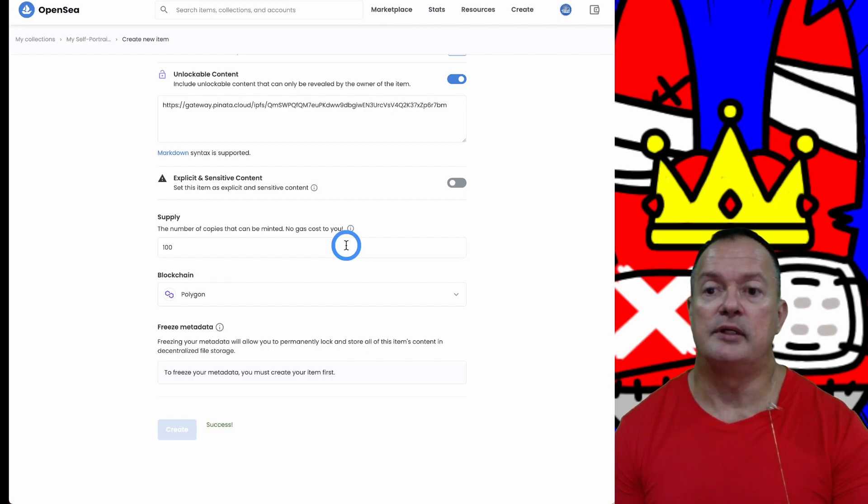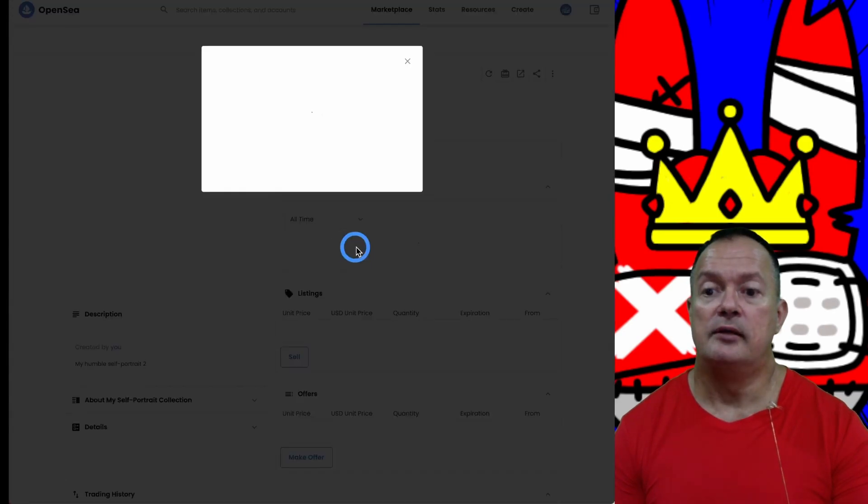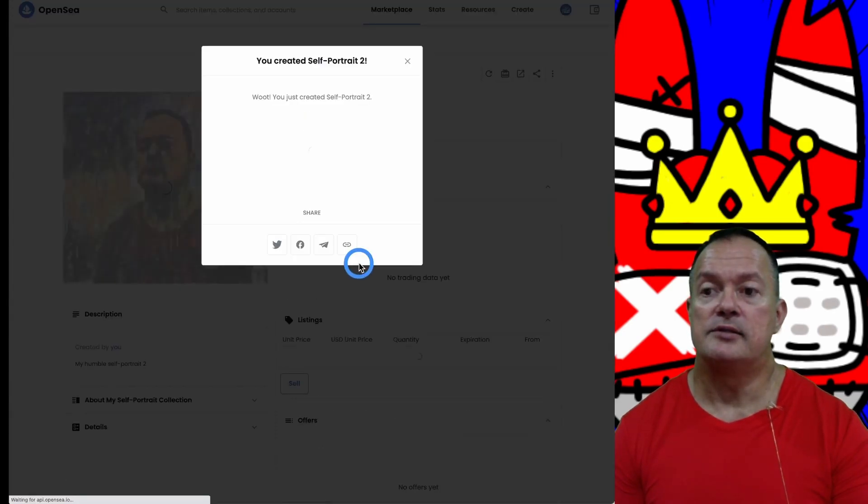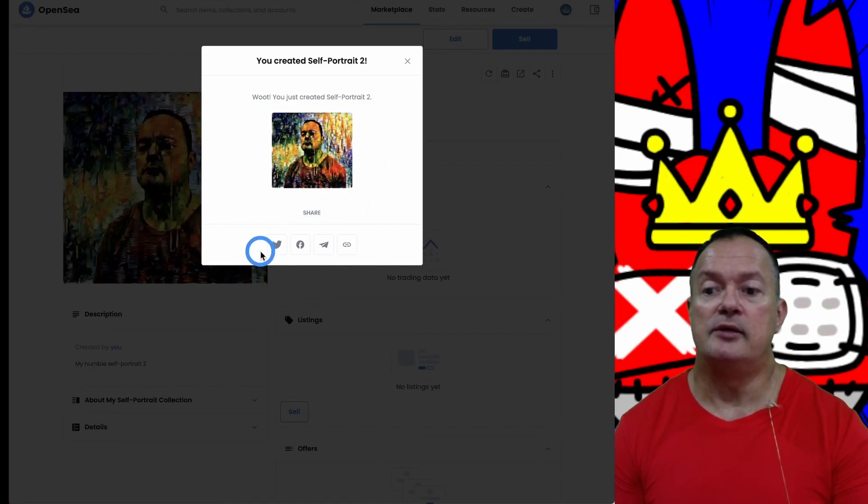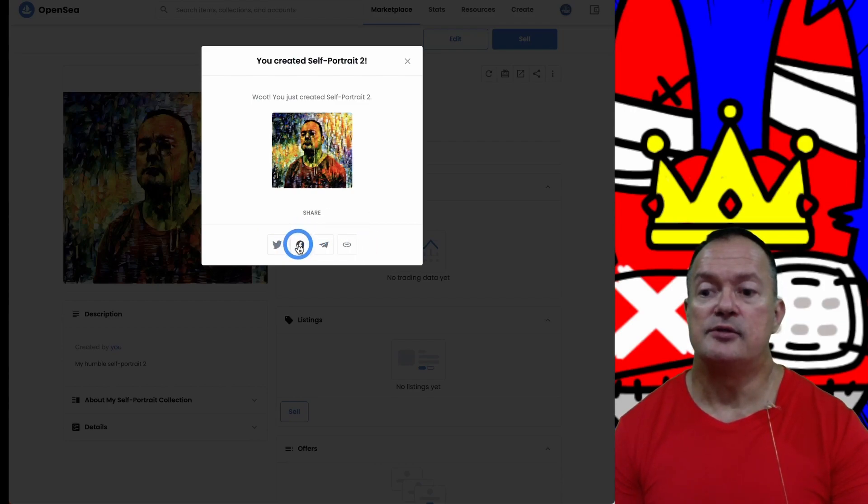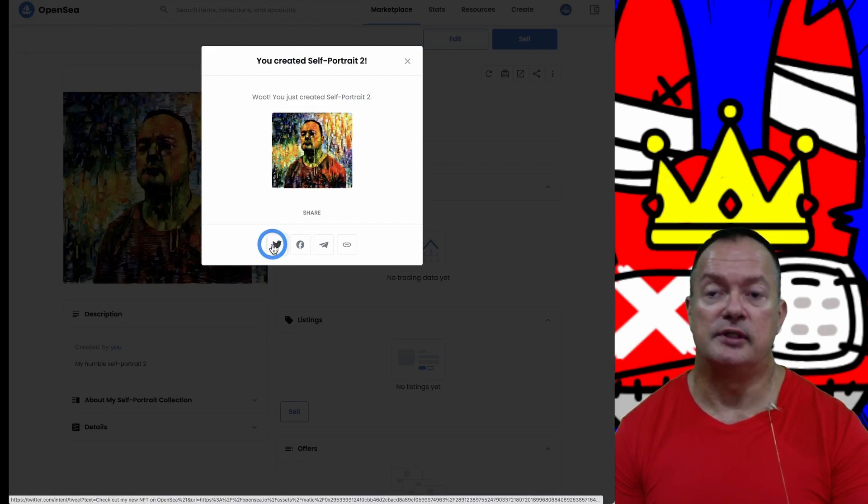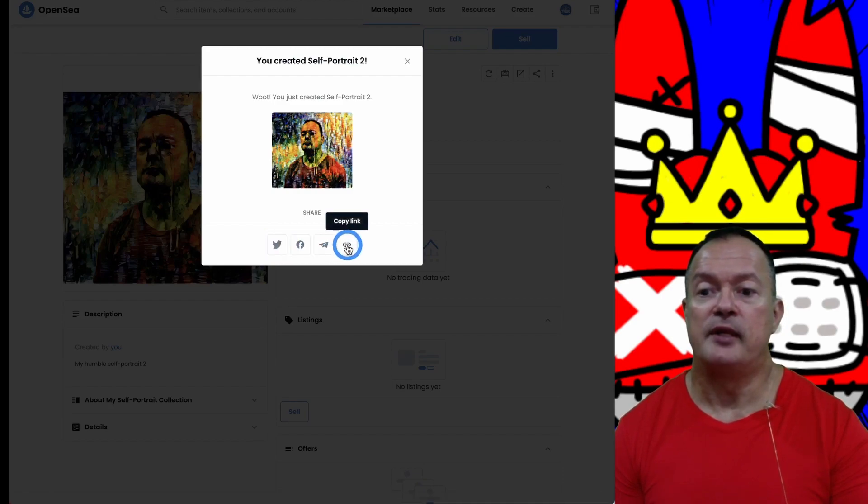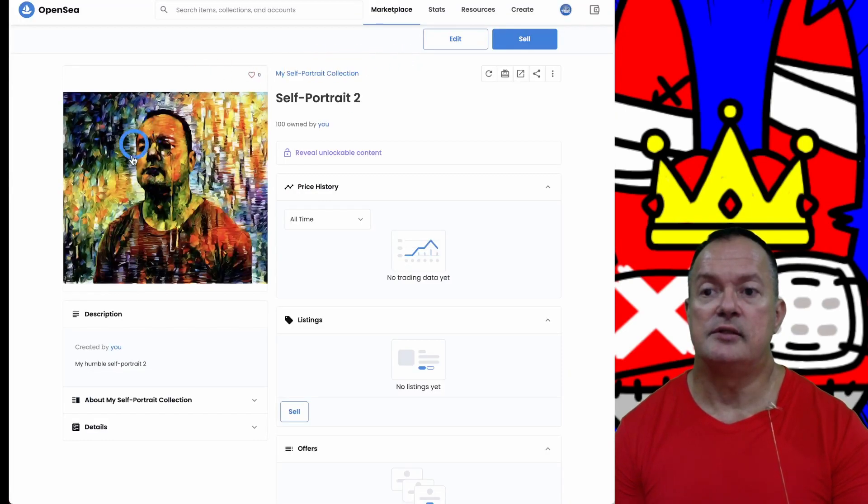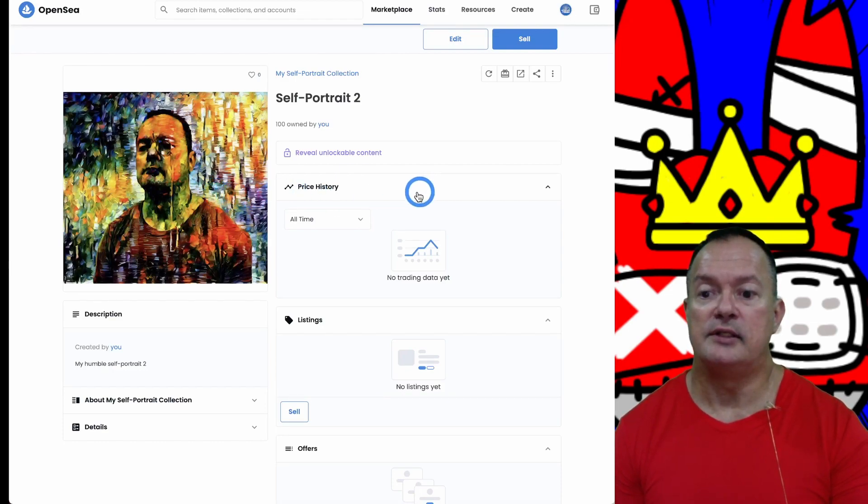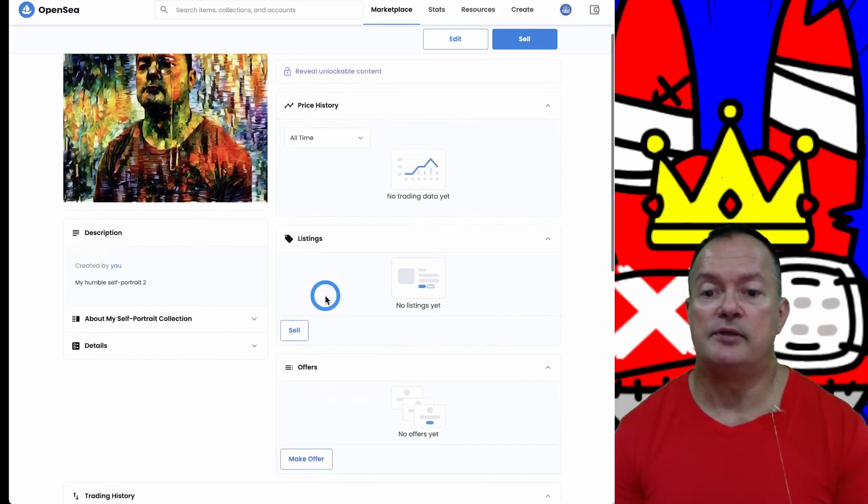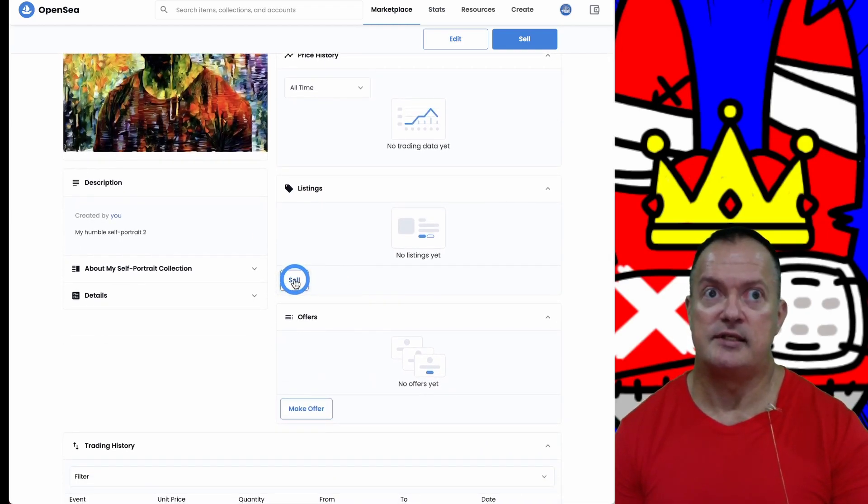We created Self-Portrait Number Two! Now it allows you to share it all over the universe on Facebook, Twitter, and whatnot. You can do that later. Let's click on this - this is our beautiful work of art.